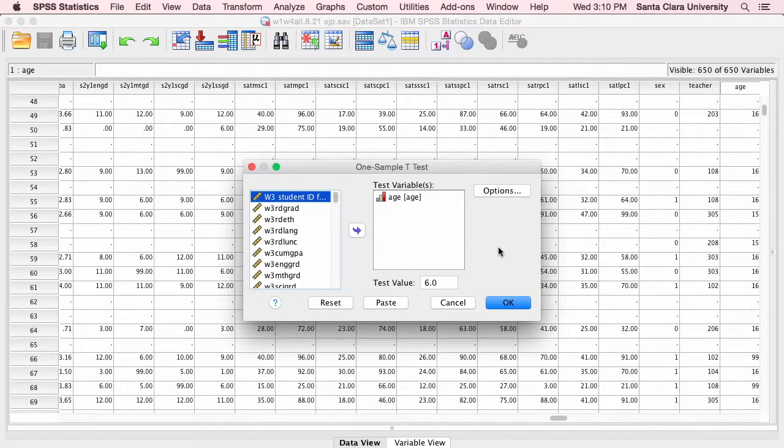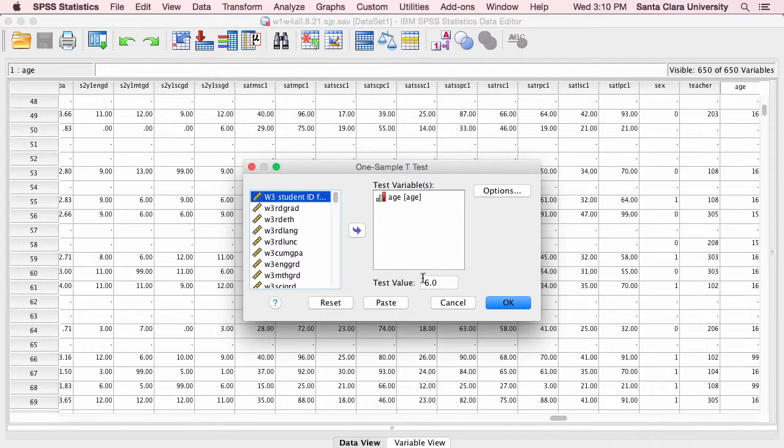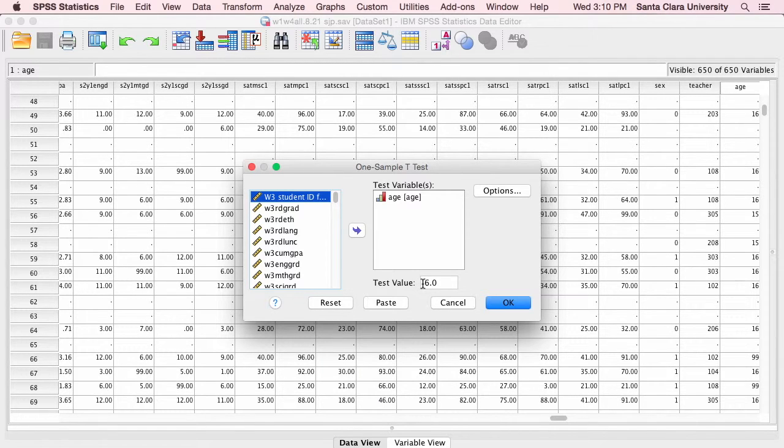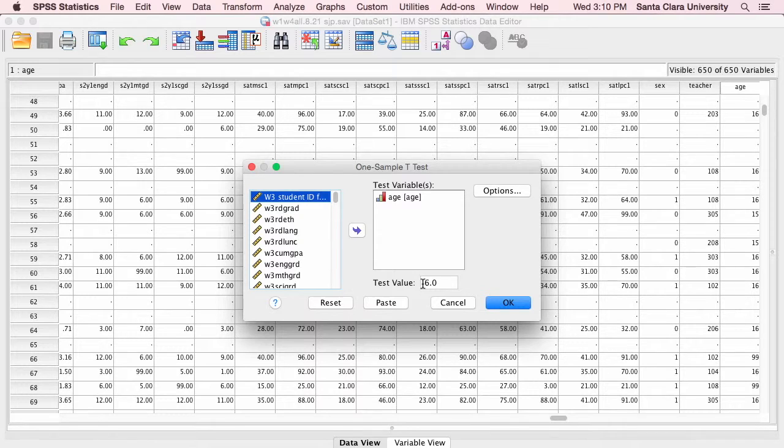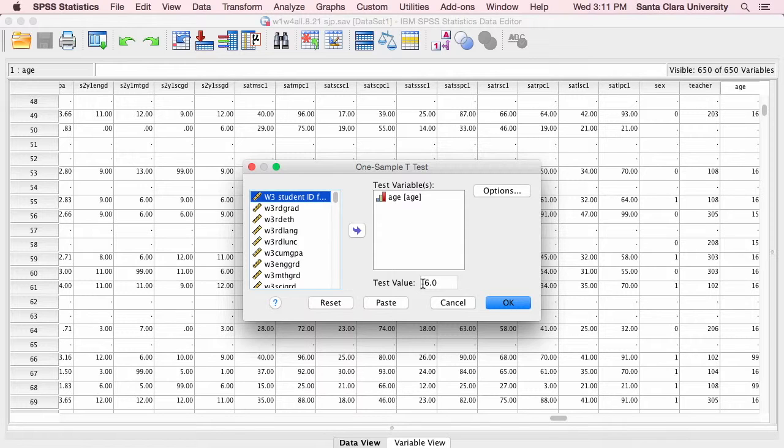Okay, now I've got my variable, and I have to compare it to a test value. I don't know what the actual population mean is going to be, or maybe I do. I've got some information that says the population mean is something.